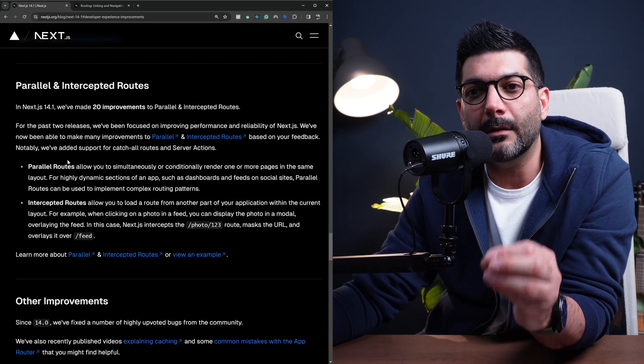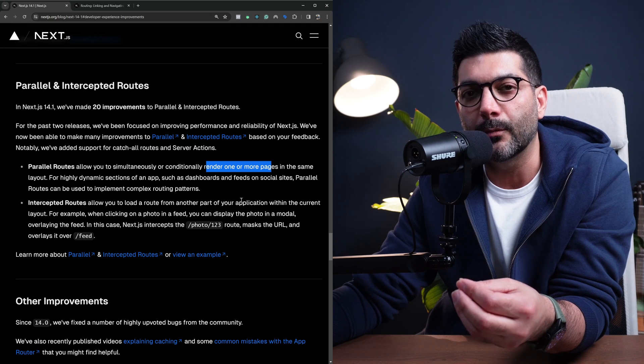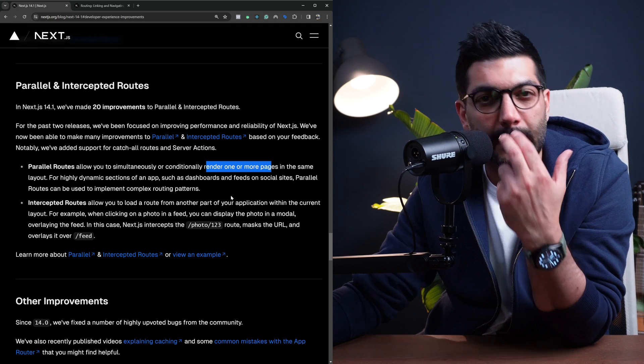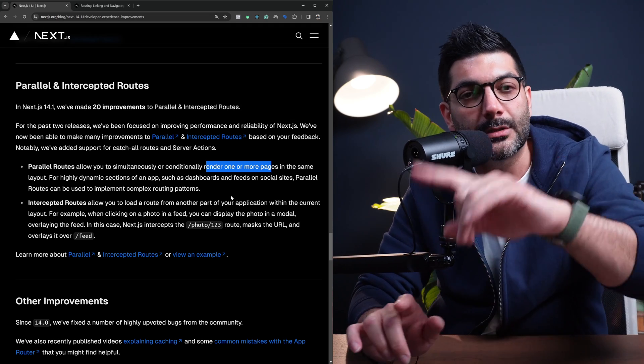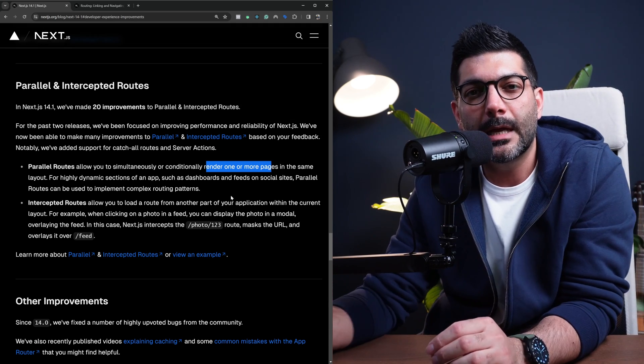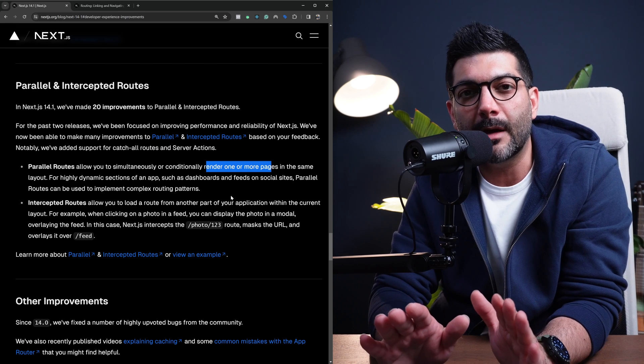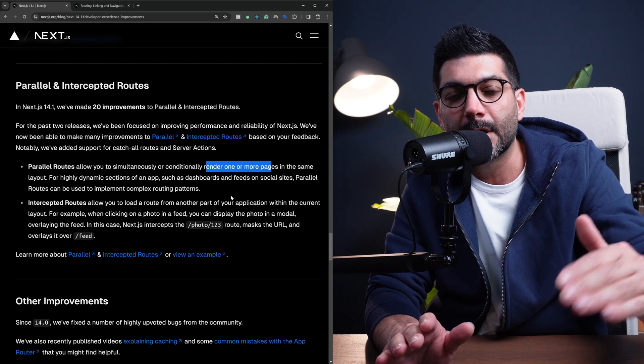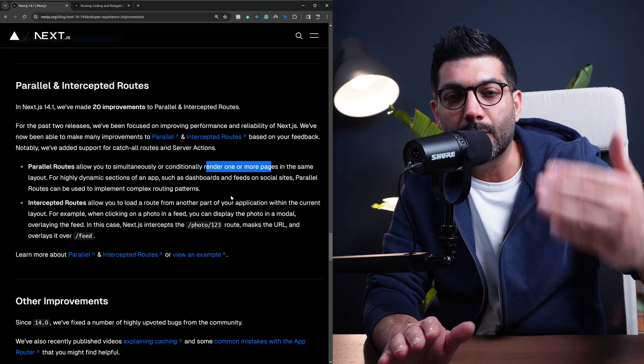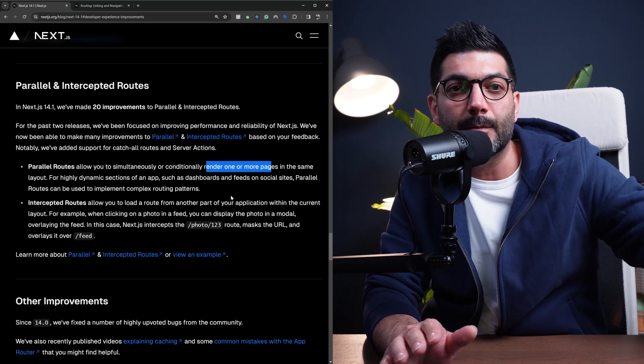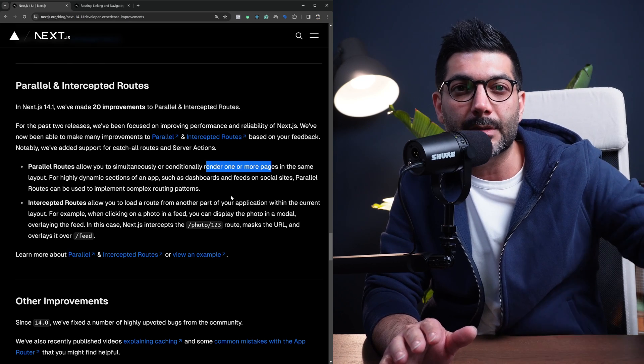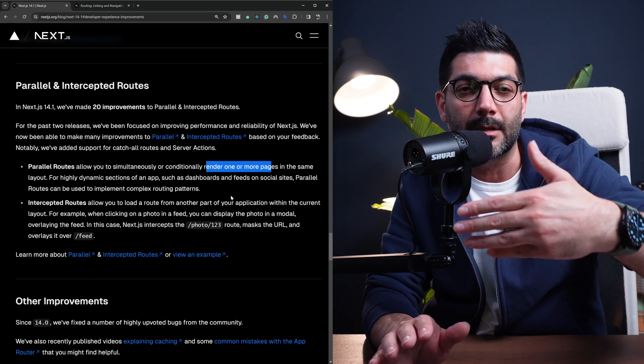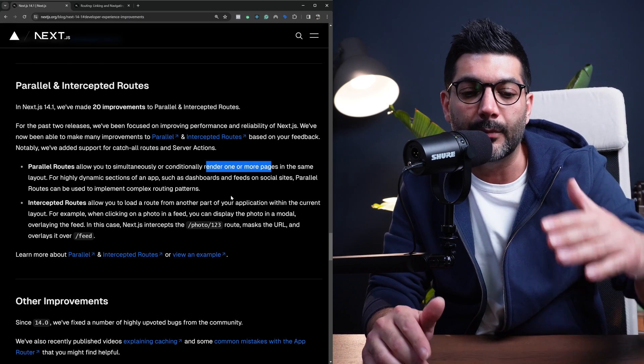But from a high level, a parallel route allows you to simultaneously render one or more pages in the same layout, so you can pull in two pages and show them inside the same layout. And intercepting routes is when you intercept a route, mask the URL, and show the content of another page from another part of your application in the context of where the user is.